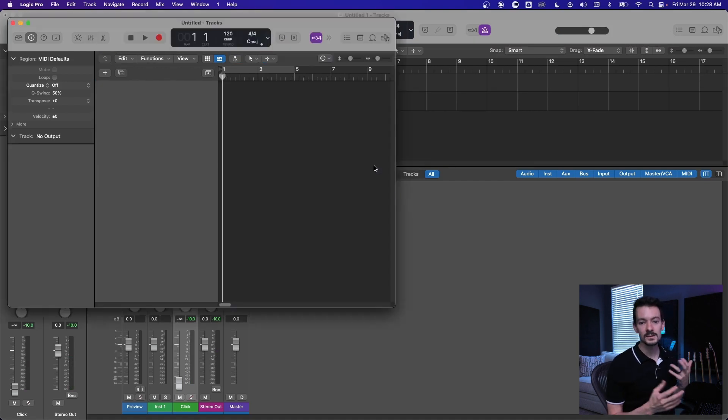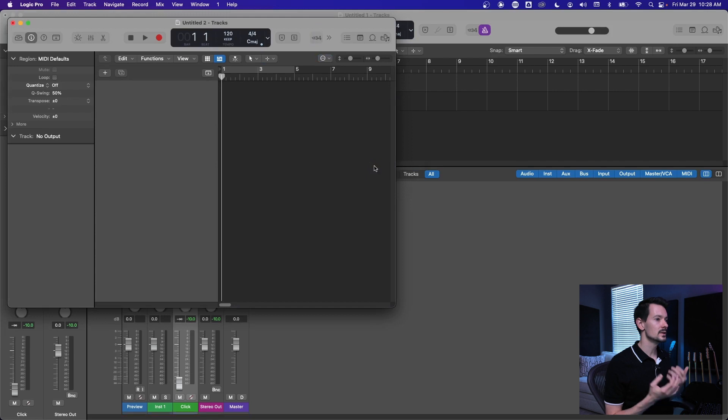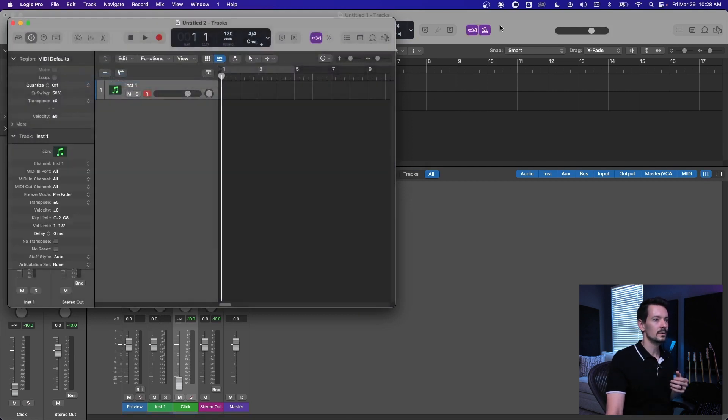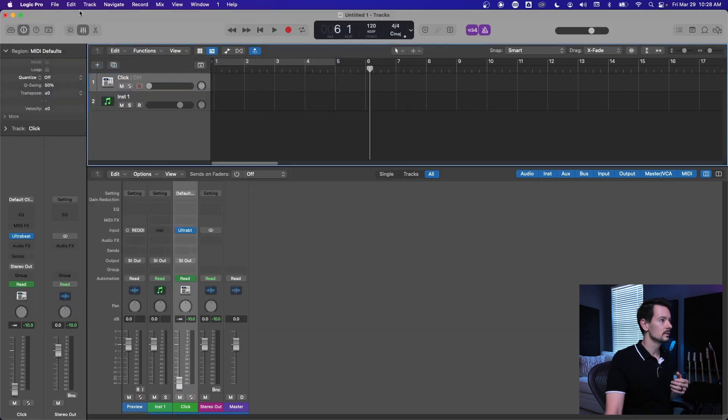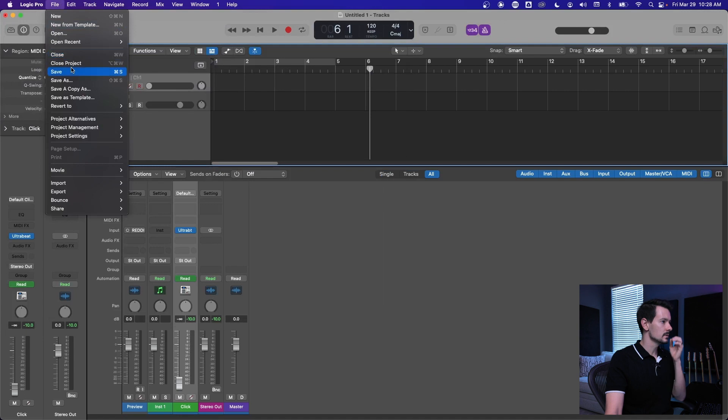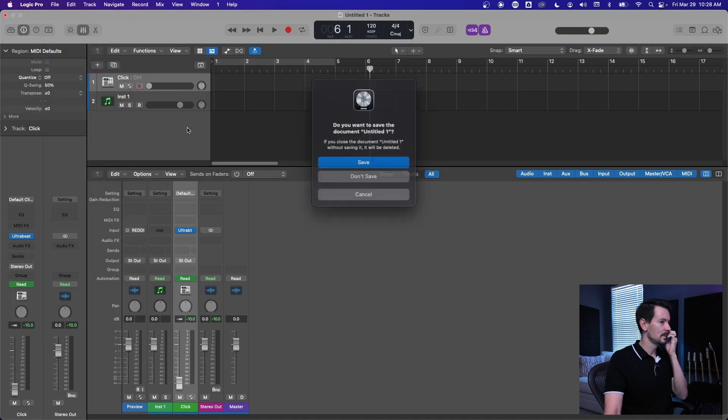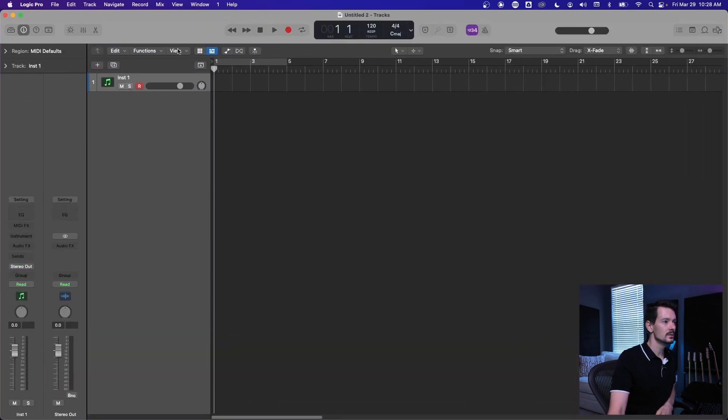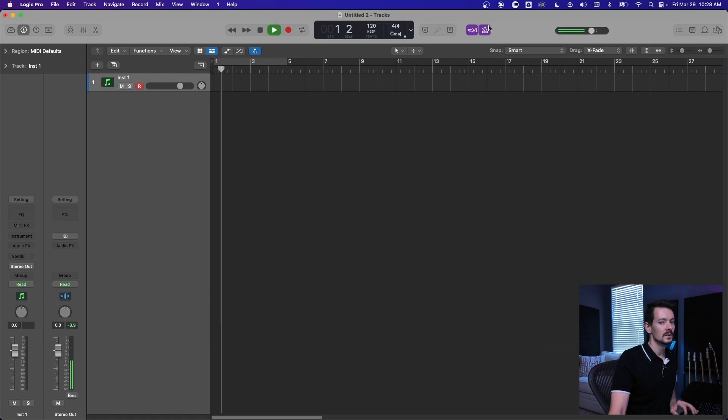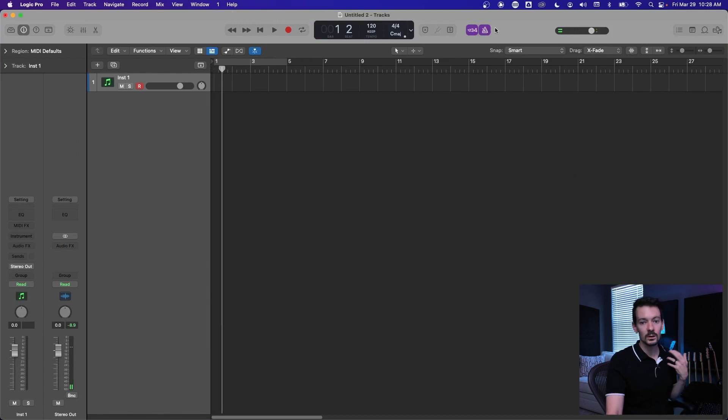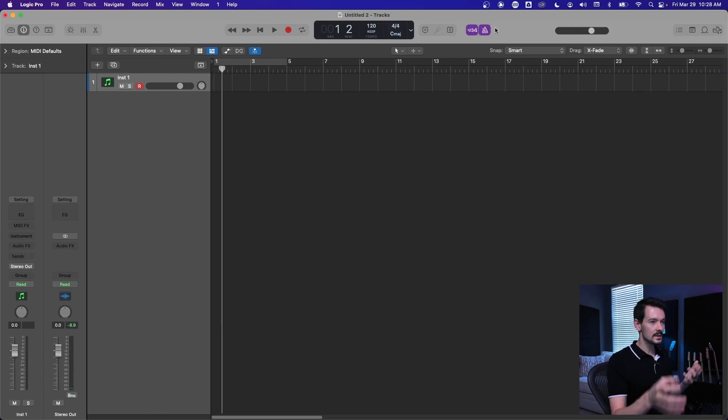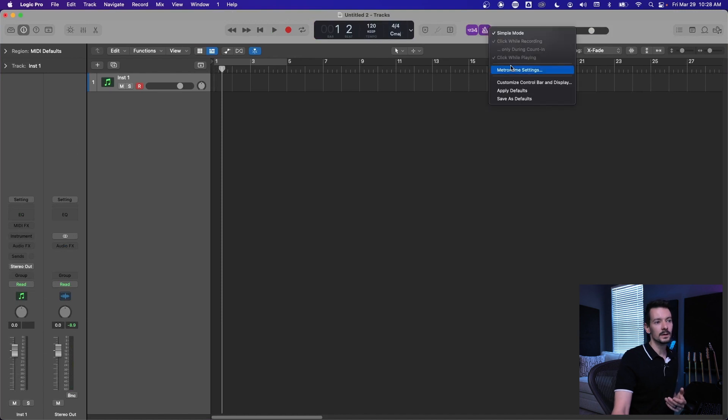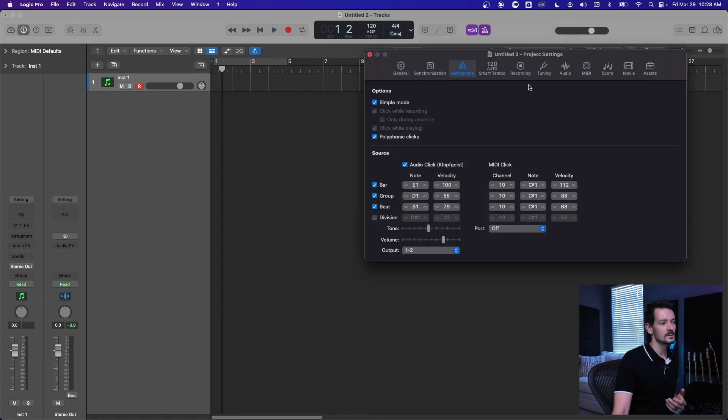The cool thing is once you get your settings the way you want, you can open a new project and populate it in very quickly. Let me close this one, don't save. All right, so we got a new project and then by default it doesn't load your channel strip setting, but it does save your metronome settings.